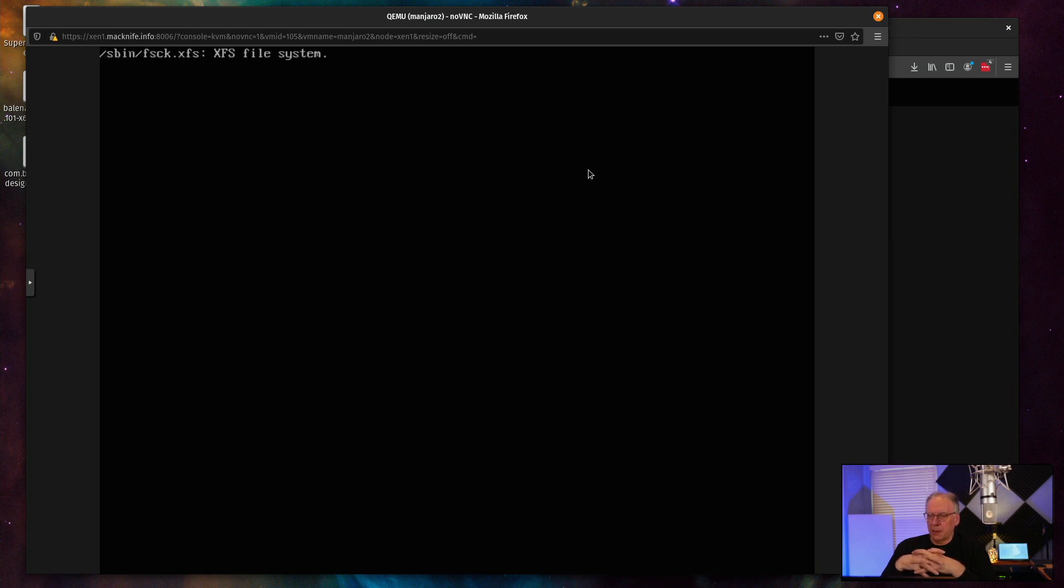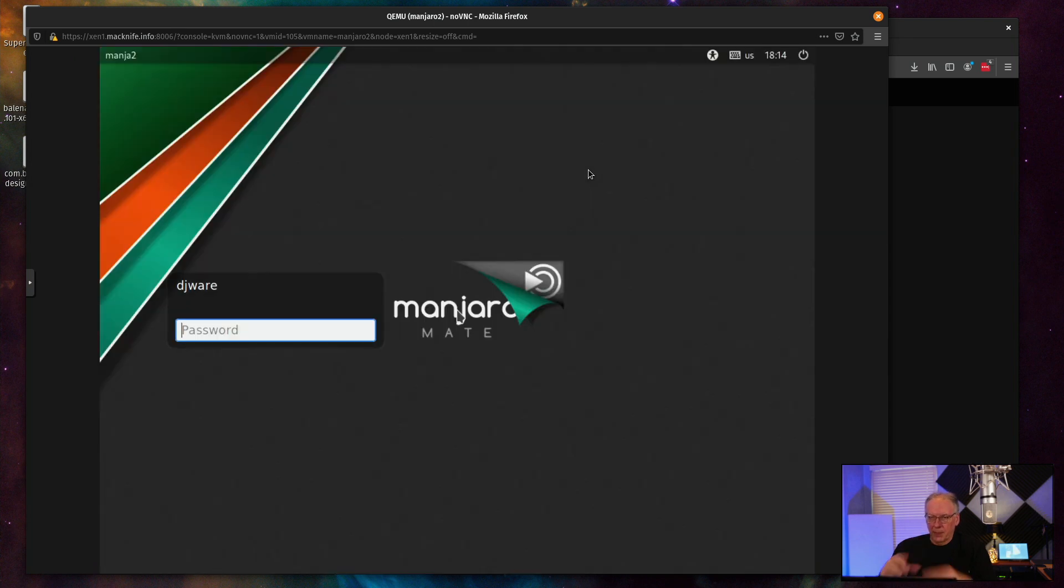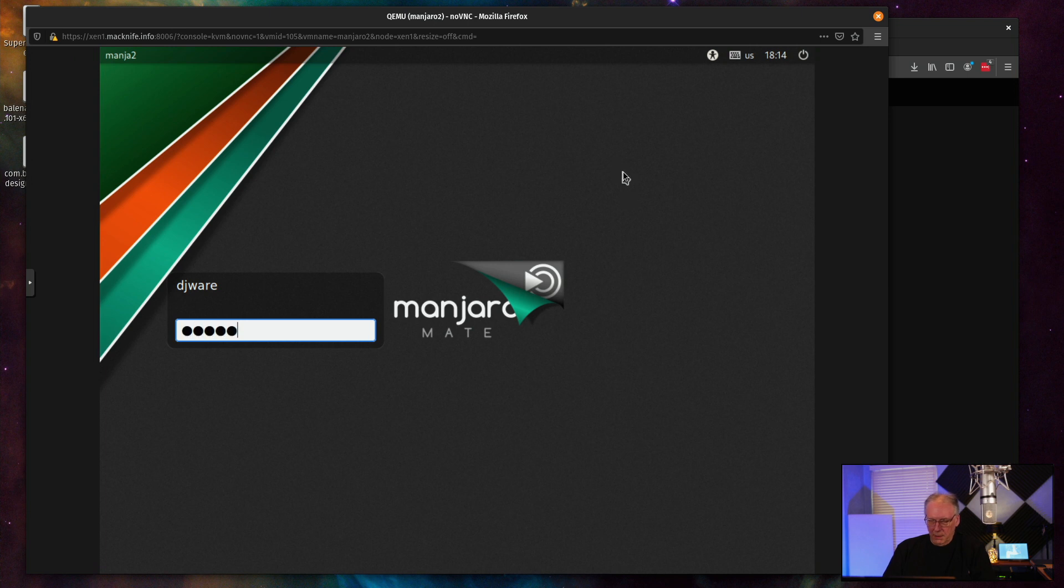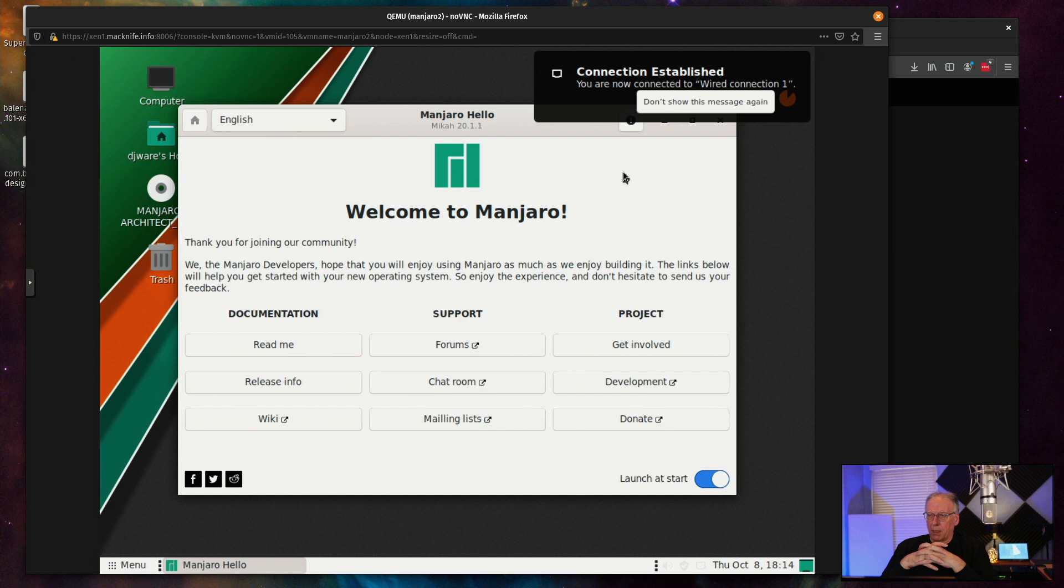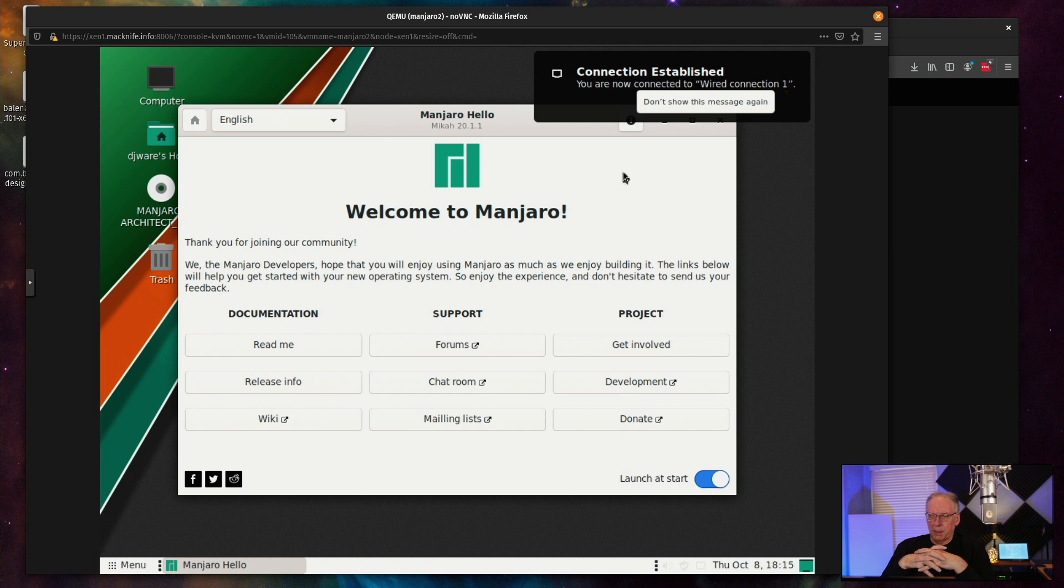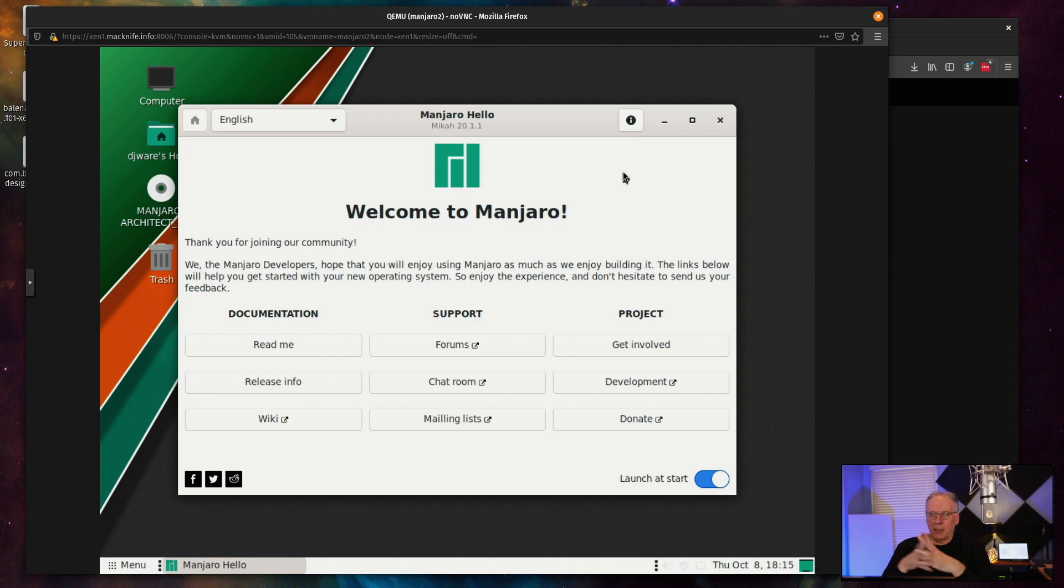Now XFS will take a minute to initialize. So yep, there it is. There's XFS. And there we are. And our brand new shiny architect version of Manjaro. So it did find my network card. That's good. And it has attached me to the internet. So at this point, I'm not going to go much further with this.